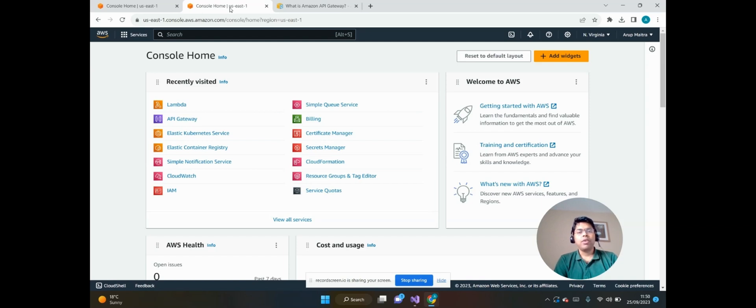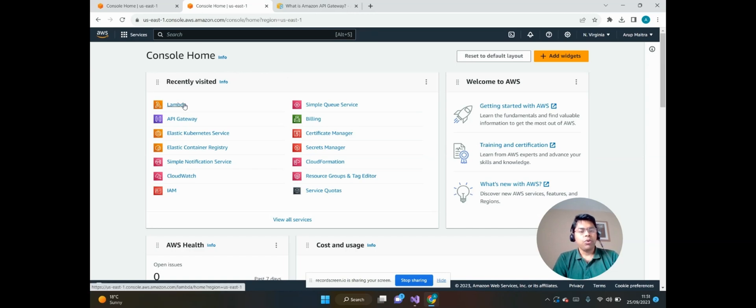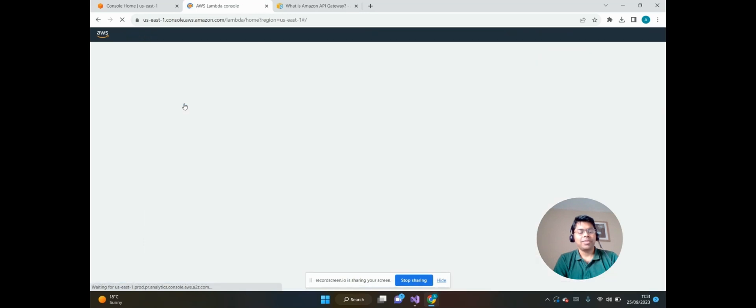If you have not seen this video I will mention the link in the description box, you can check later. So let me quickly show what we have created as part of the AWS Lambda function.